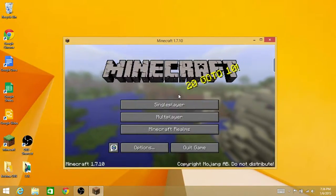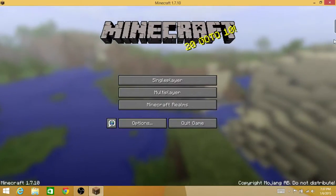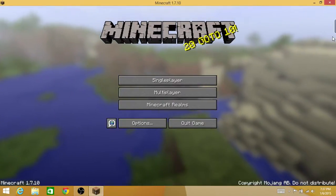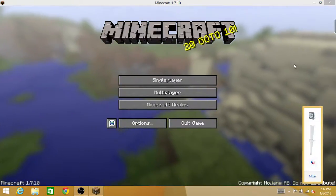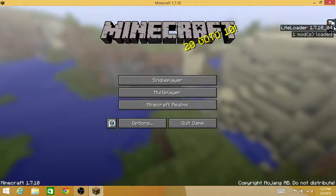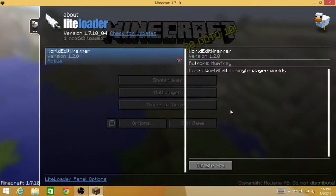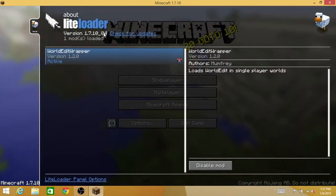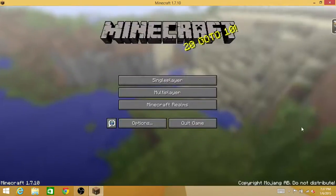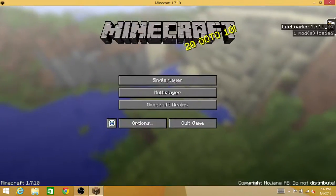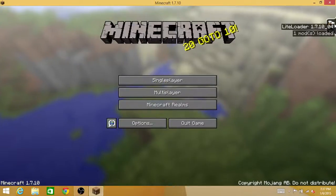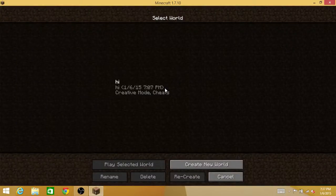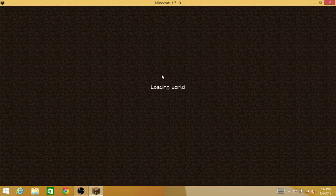Now Minecraft comes up. If you minimize it, you'll notice this black little tab here. Click it, and this is the World Edit. You could disable mod right here, which you don't want to do. Just click Single Player and select a random world.